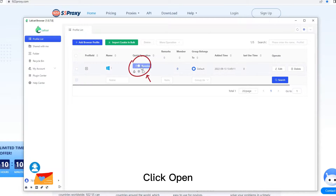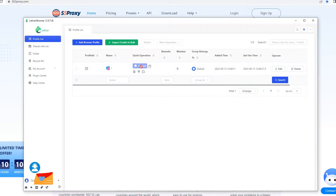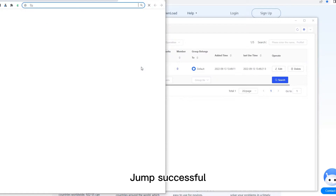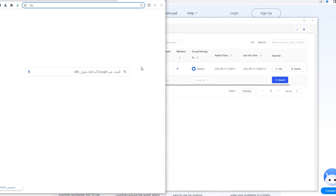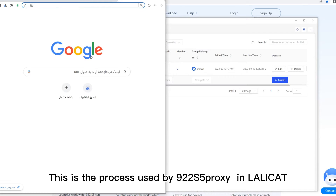Click Open. Auto Jump. Jump successful — Google is also available for normal use. This is the process used by 922-S5 Proxy in Lollicat.